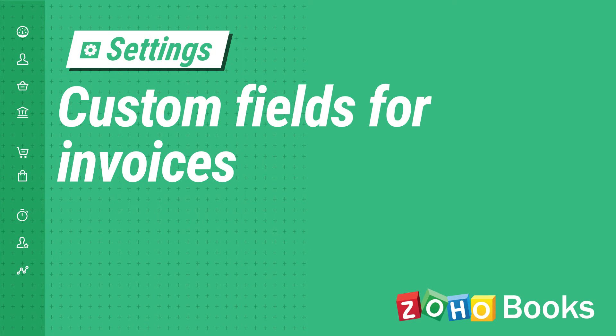Apart from the existing fields, Zoho Books allows you to add custom fields or additional fields to capture business specific information. Let's add a custom field for invoices.